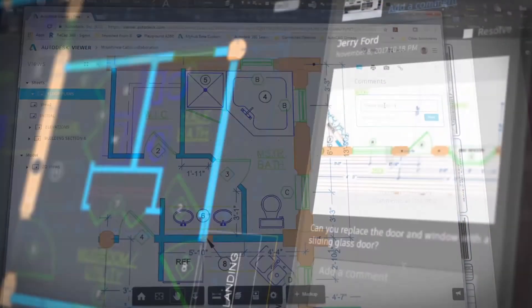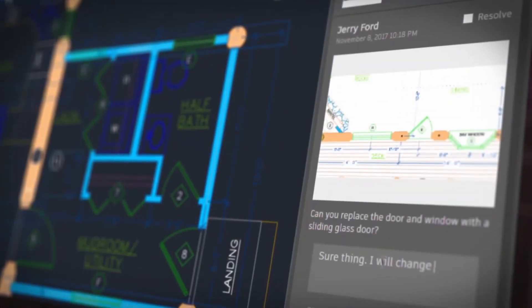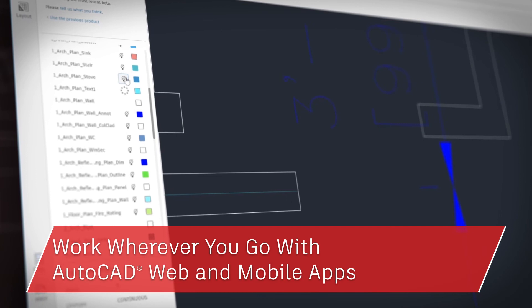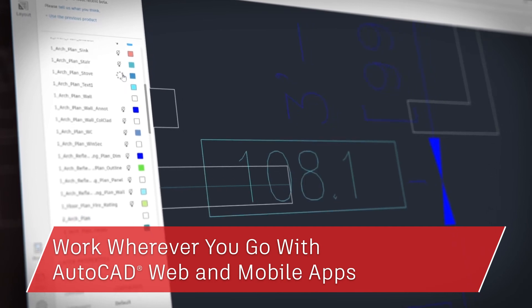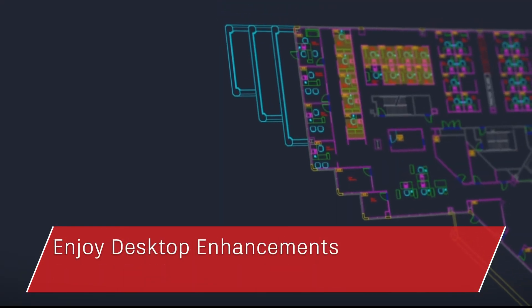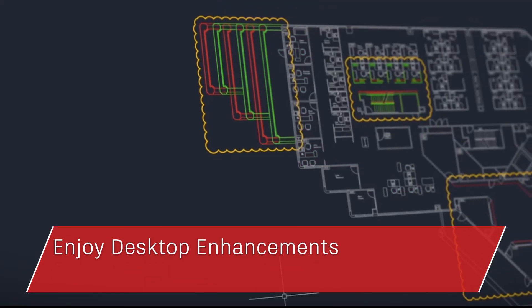So there you have it. When you subscribe to AutoCAD LT, you can take your work with you with the web and mobile apps and enjoy core enhancements included in AutoCAD LT 2019.